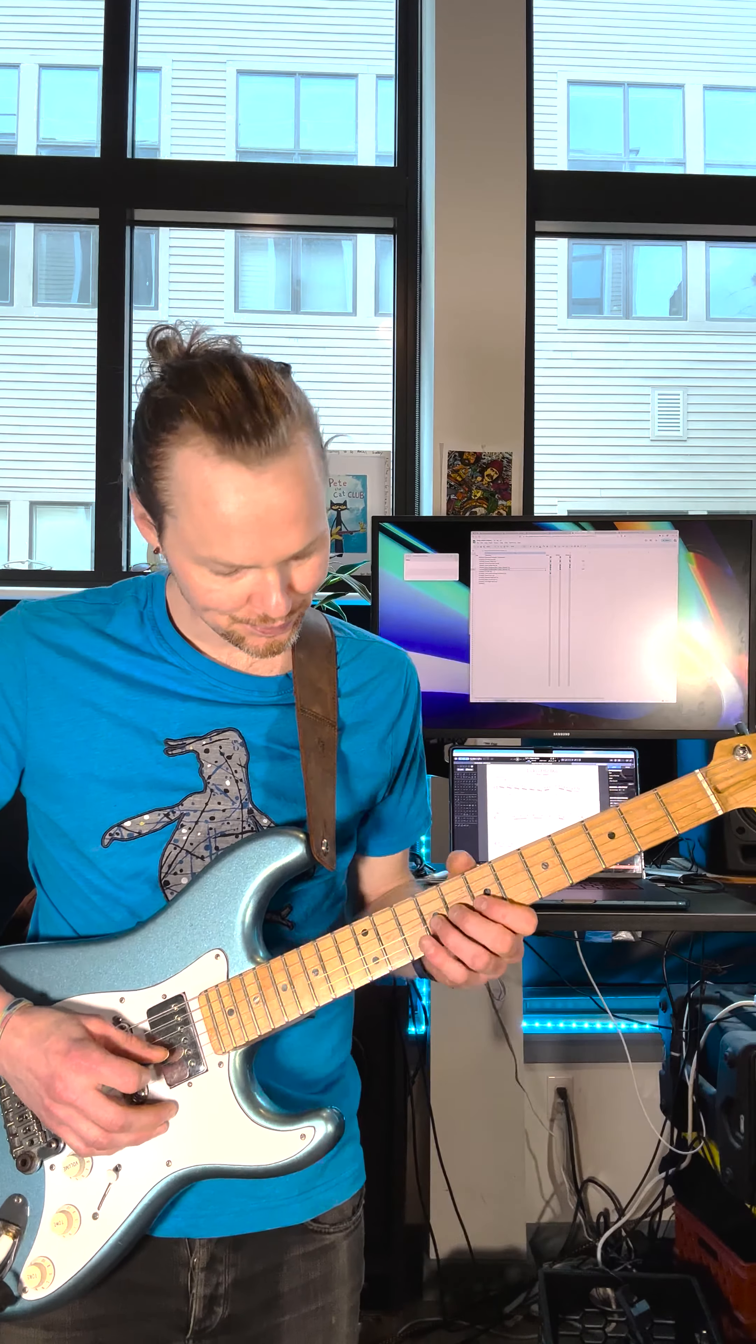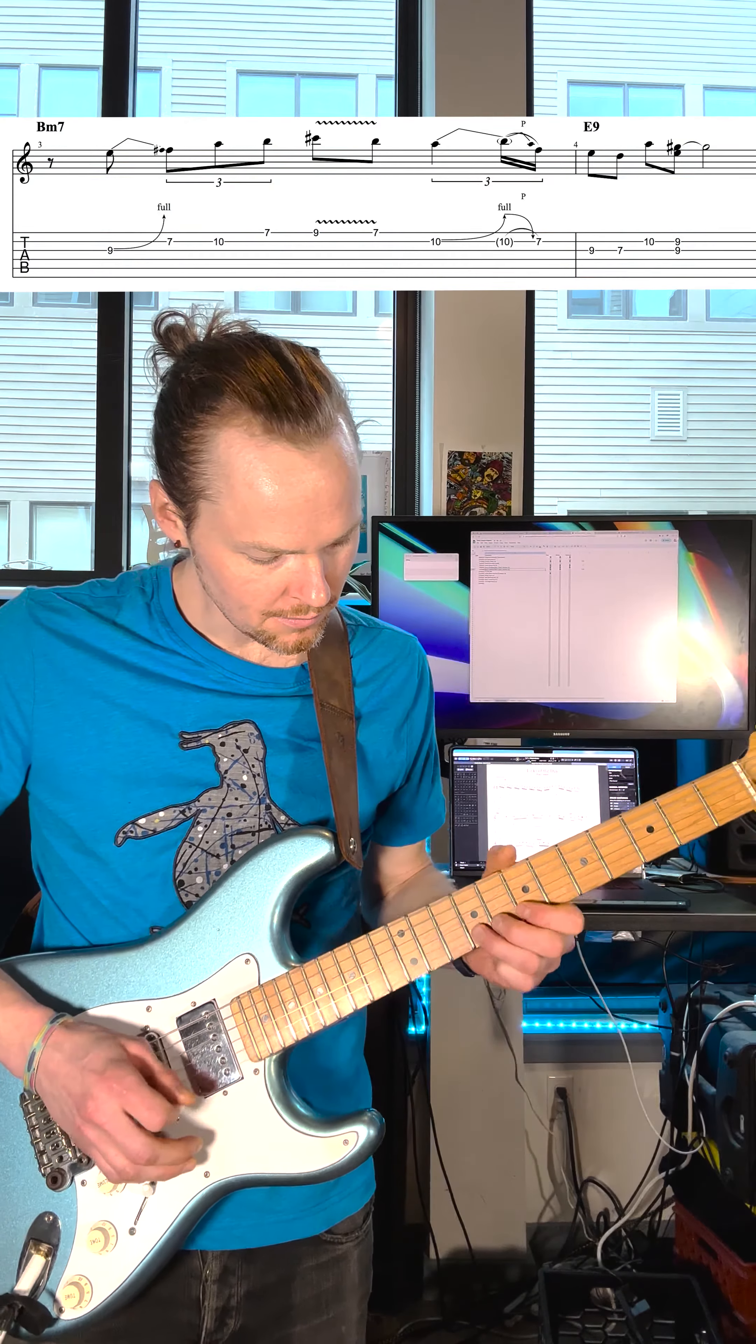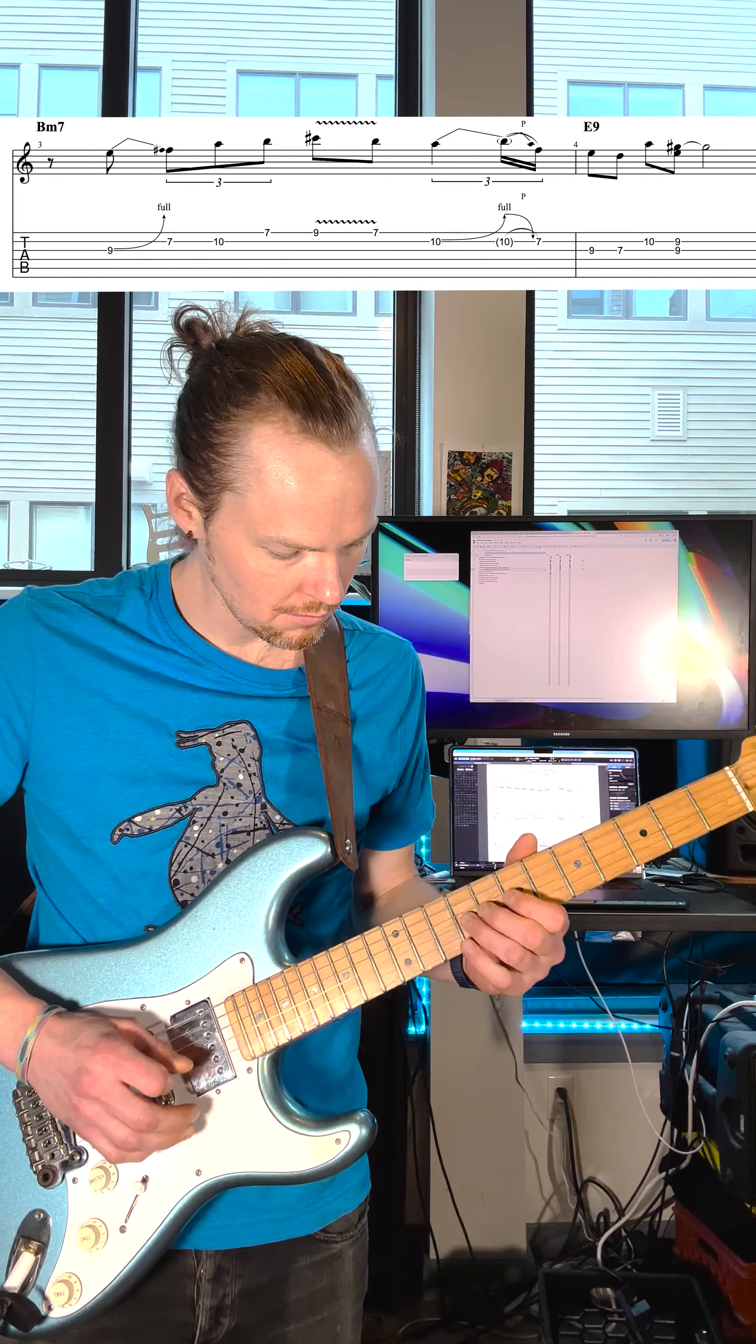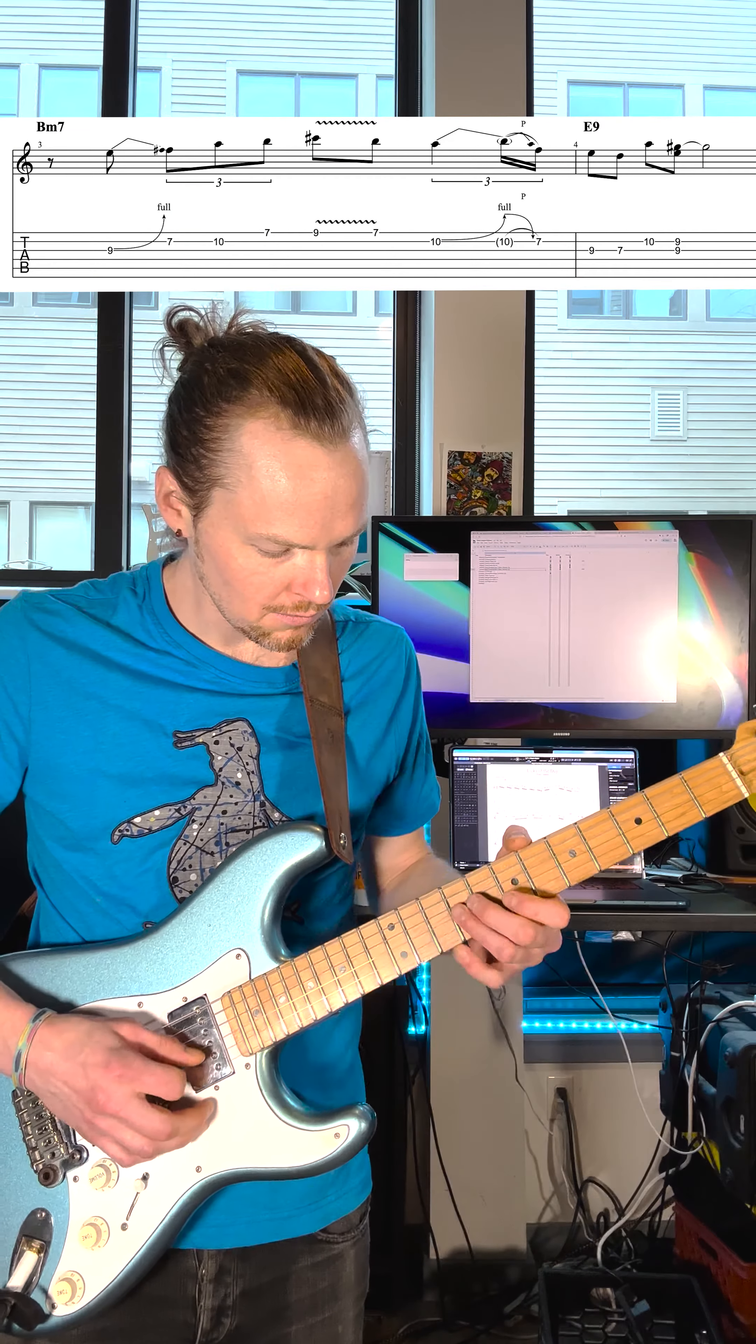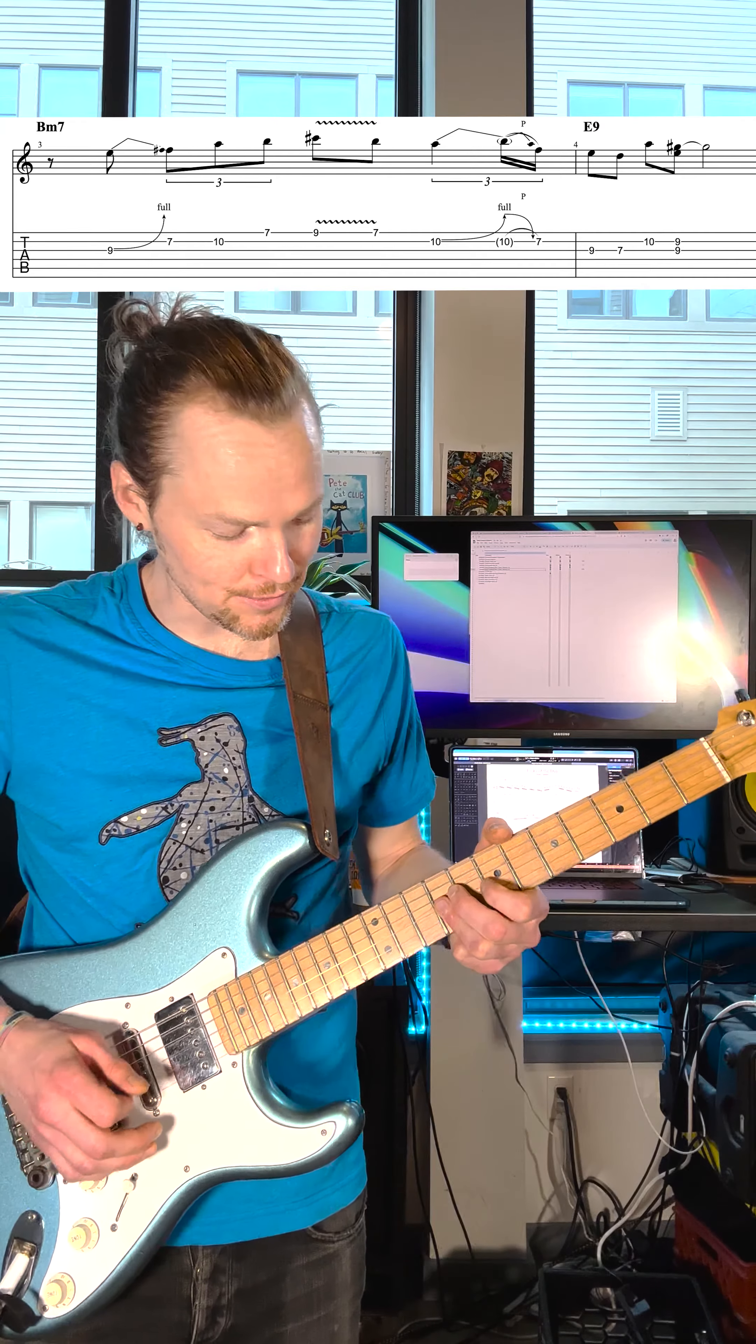So here's the lick, pretty slow. There's a Dorian note.